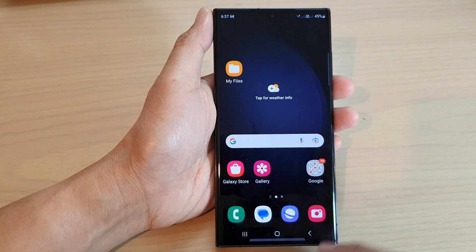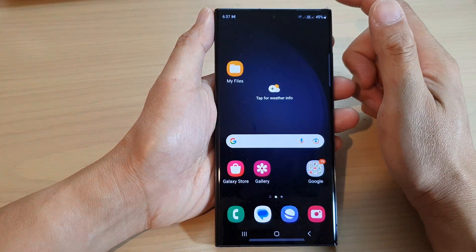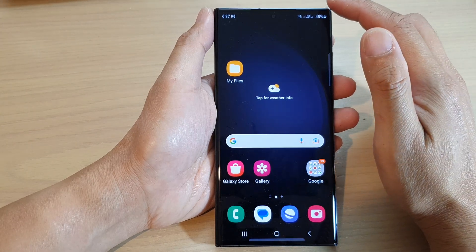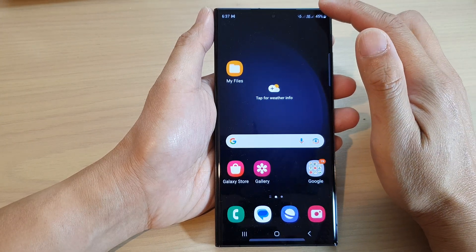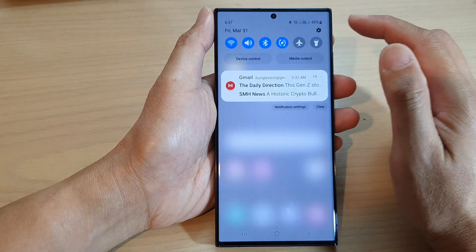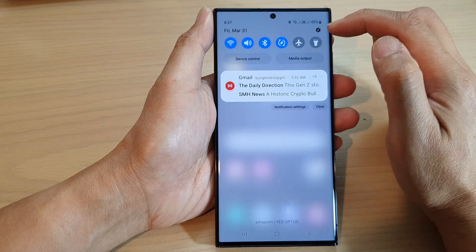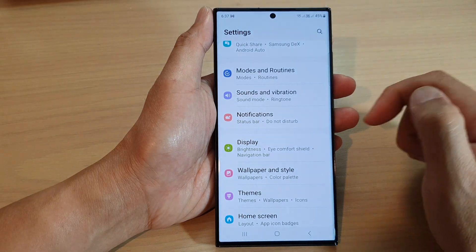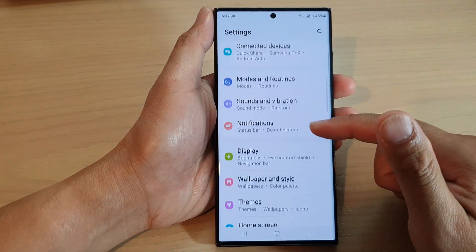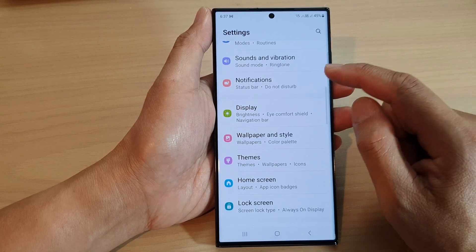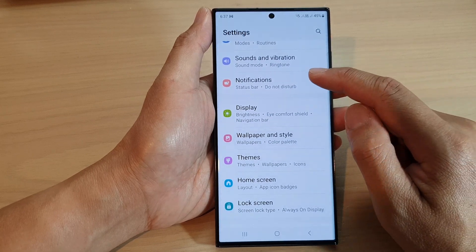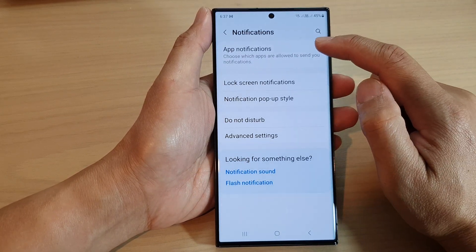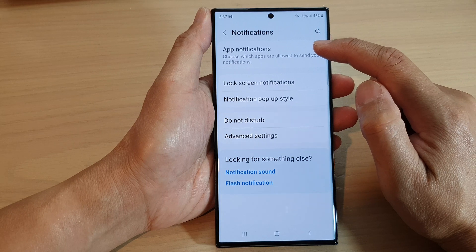First, tap on the home button to go back to the home screen. From the home screen, swipe down at the top and tap on the settings icon in the quick settings panel. Next, scroll down and tap on notifications, then tap on app notifications.